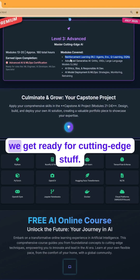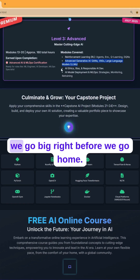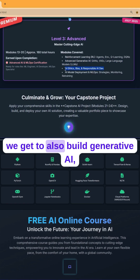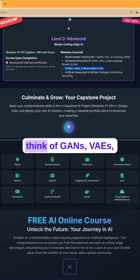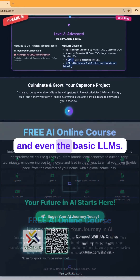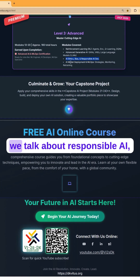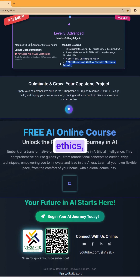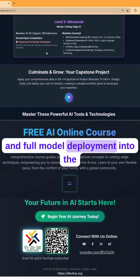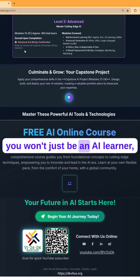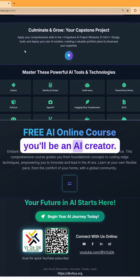Finally, Level 3: Advanced — we go big. We cover reinforcement learning with agents and environments, and build generative AI — think GANs, VAEs, and even basic LLMs like ChatGPT. Plus, we talk about responsible AI, ethics, and full model deployment into the real world. By this point, you won't just be an AI learner — you'll be an AI creator.